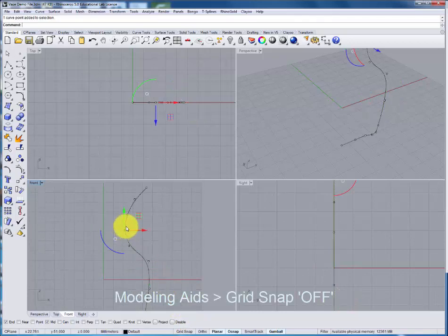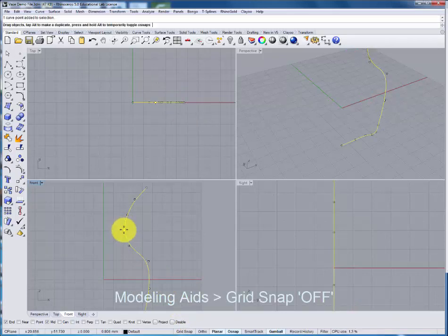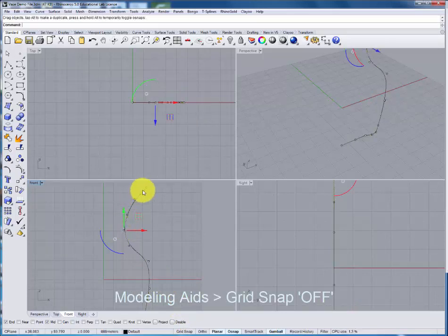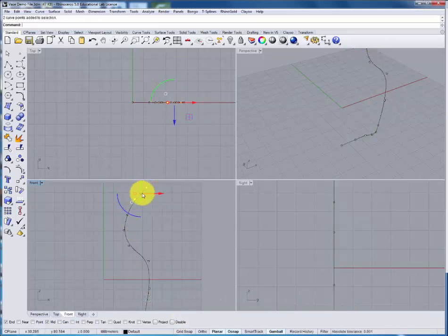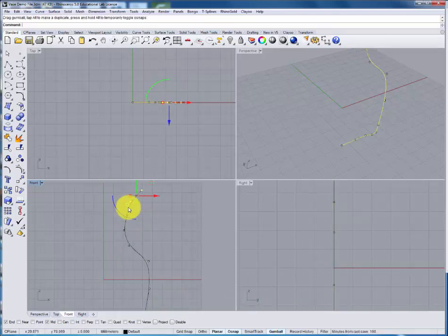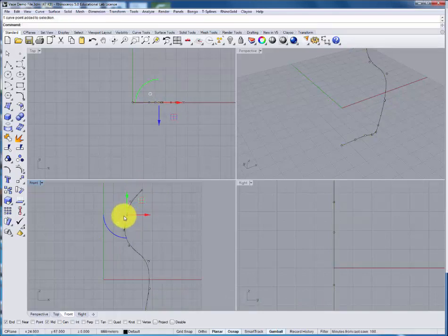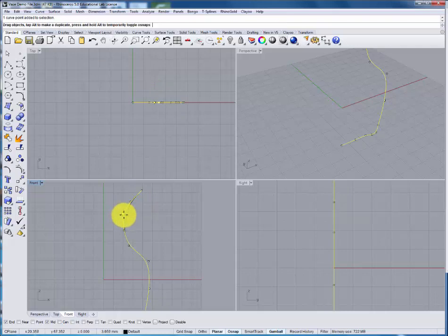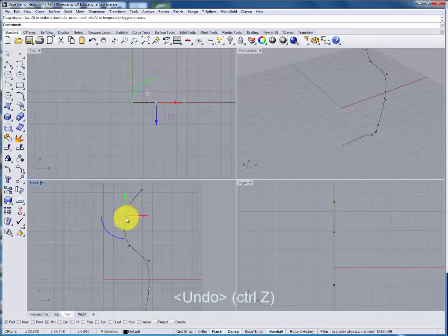To get a smoother shape. To multiple select just draw a box around the points and we can adjust those. And if you make any mistakes you can always undo using the control Z command.